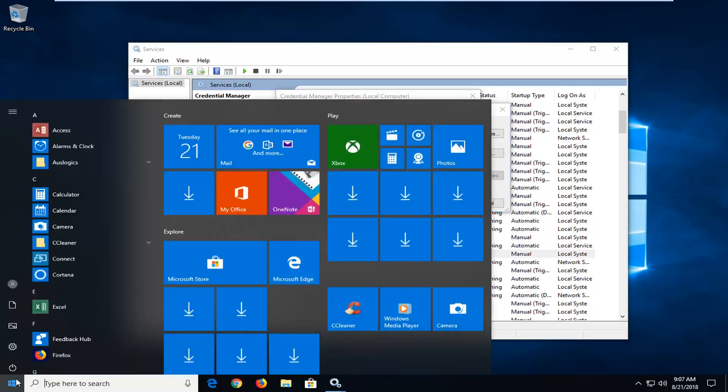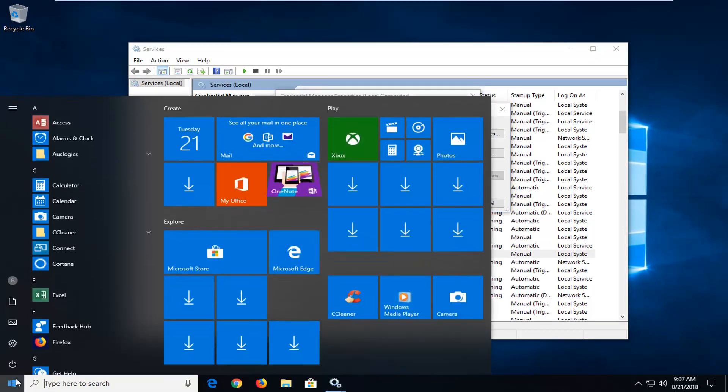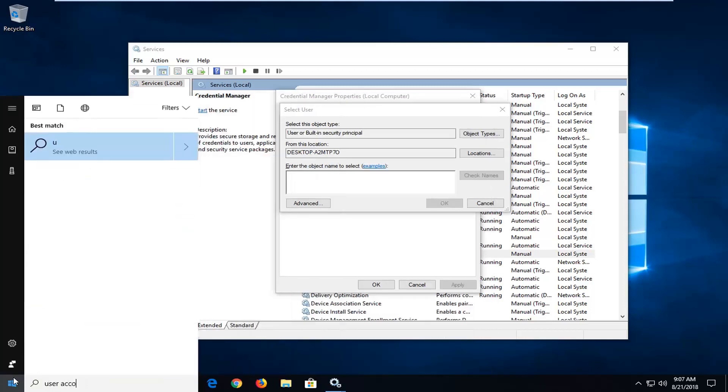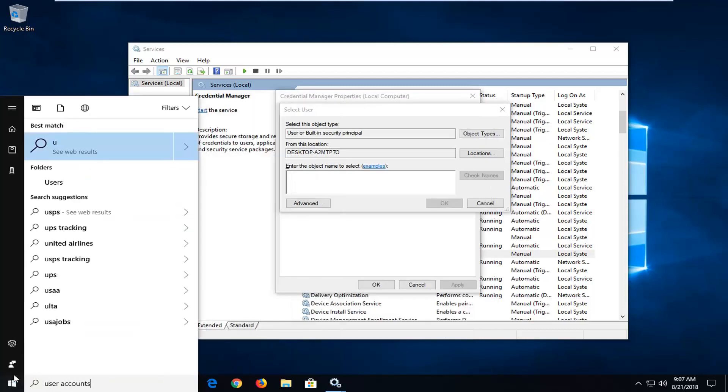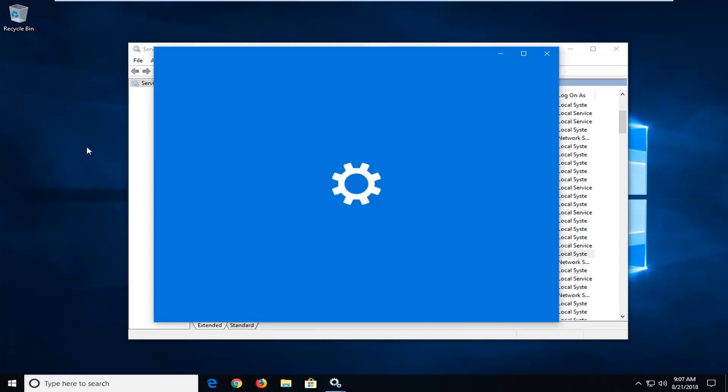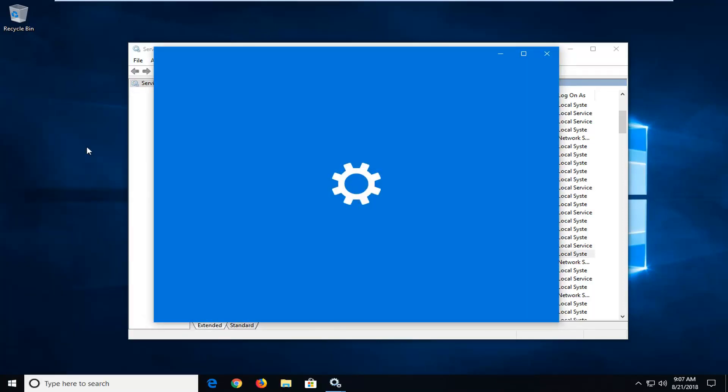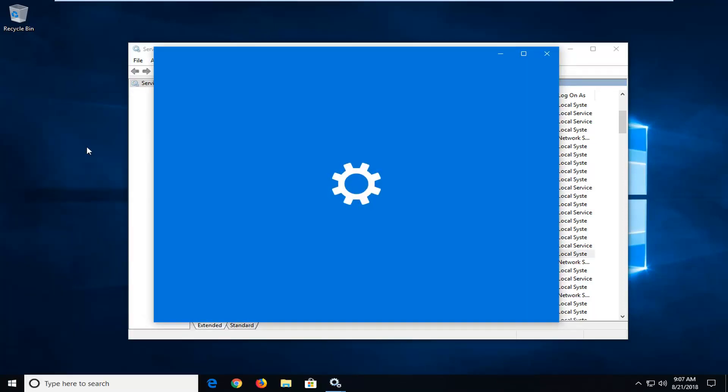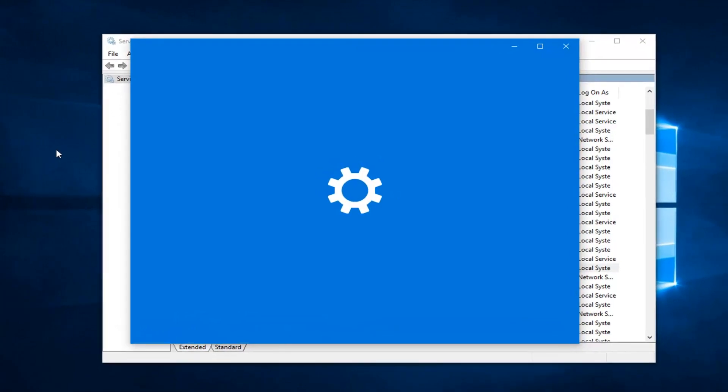So if you open up the start menu and typed in user accounts, for example, if you didn't know what your user account name was, and I left click on that, it should show us a list of the user accounts on our computer here, just in case you were unaware.